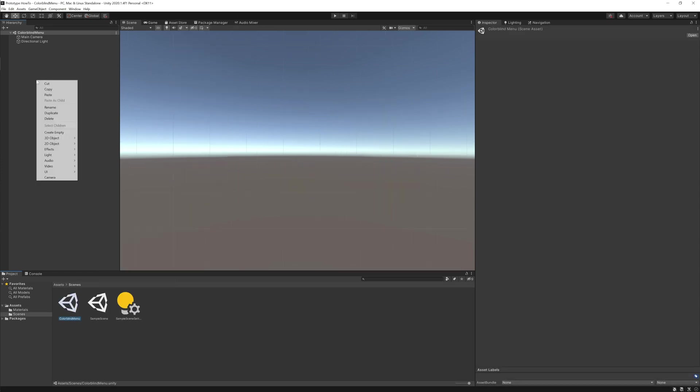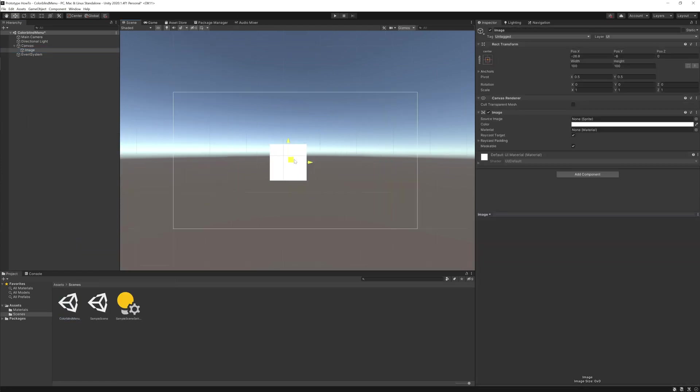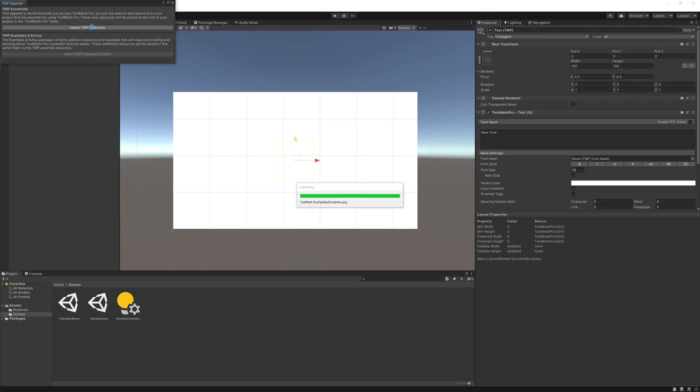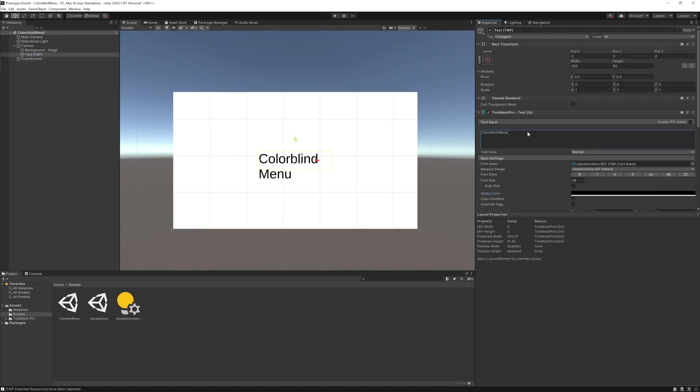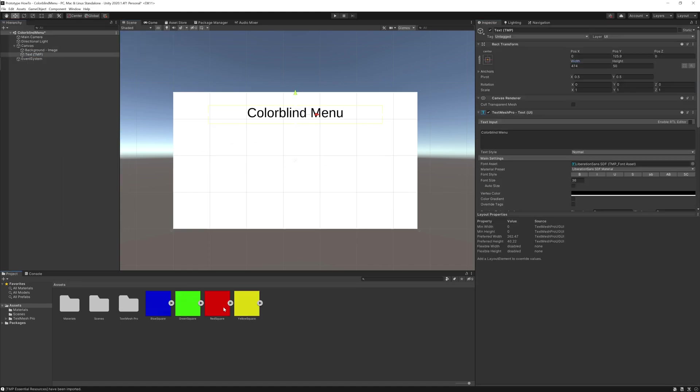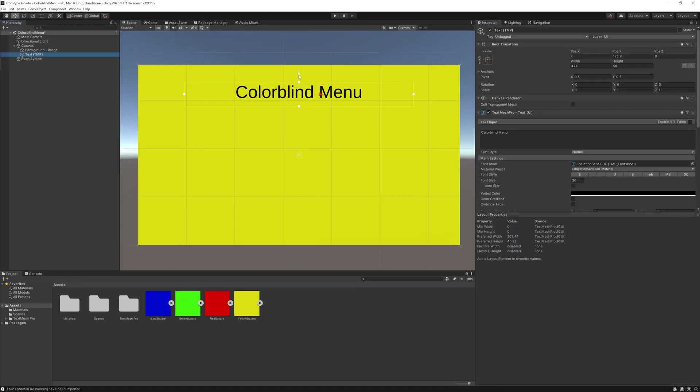To start with, I'm just going to make a quick colorblind menu. I'm starting by making a new scene, adding a background image, then title text.